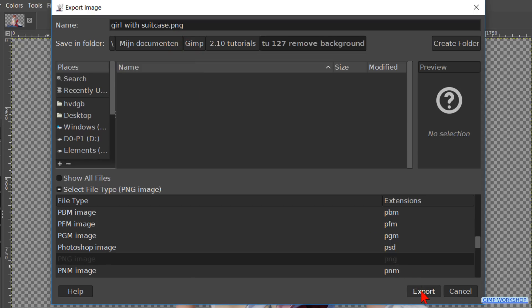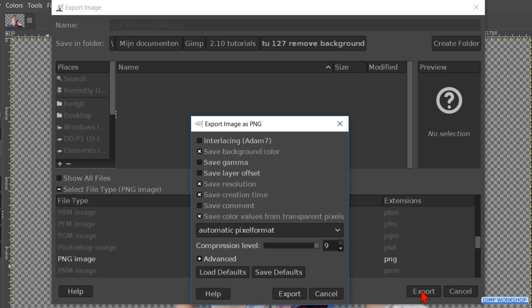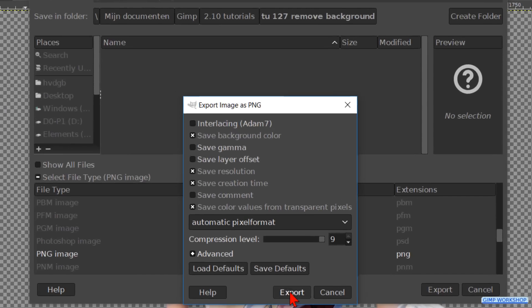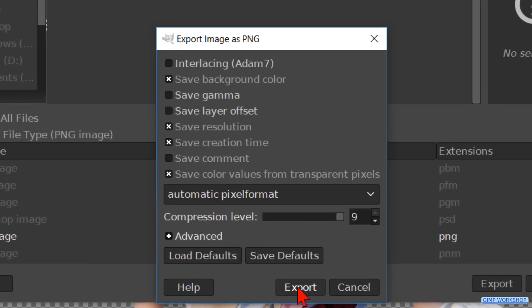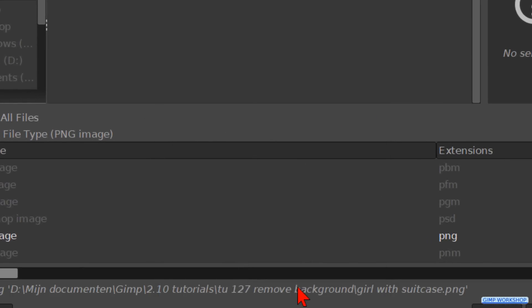Now we can click Export. In the dialog box that pops up, we can just click Export again.